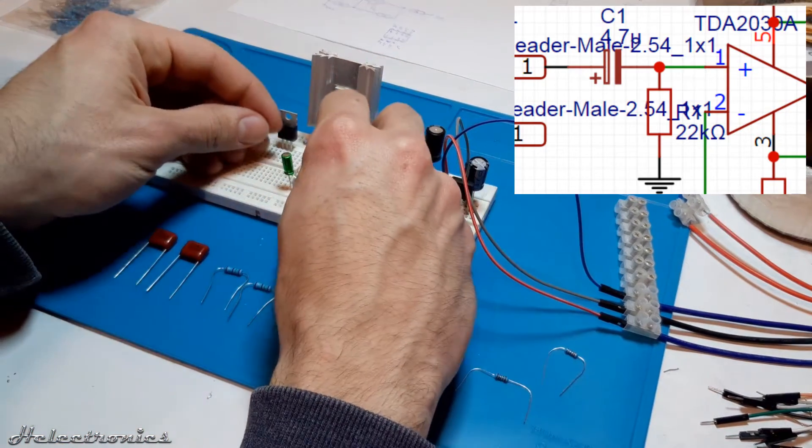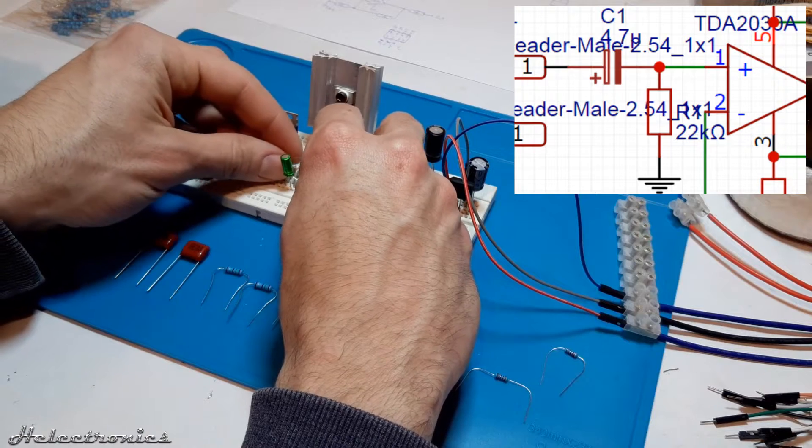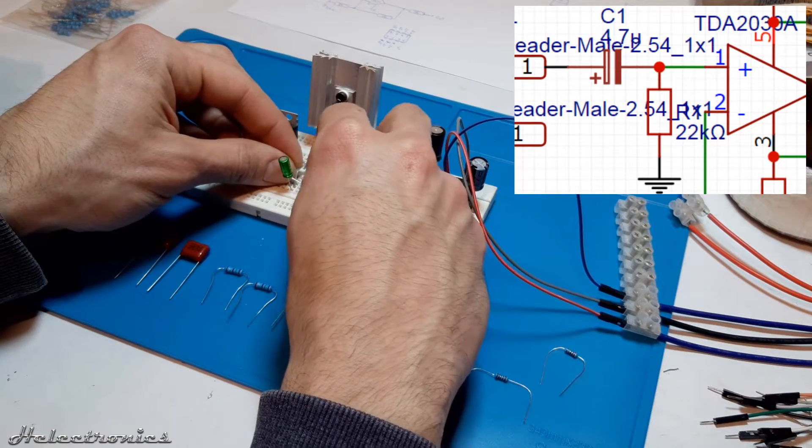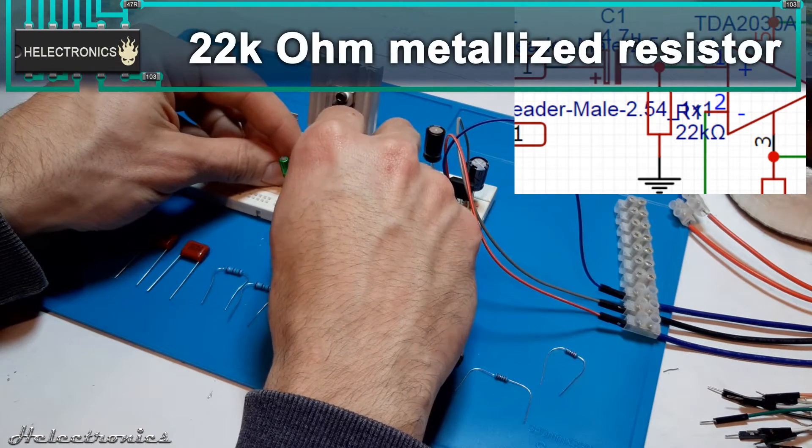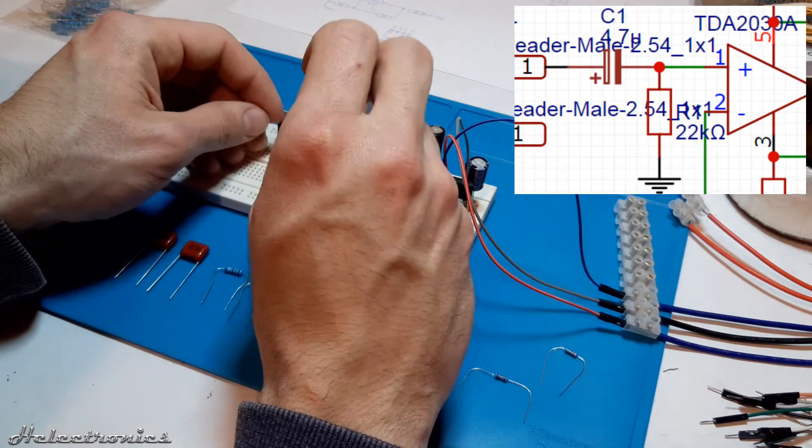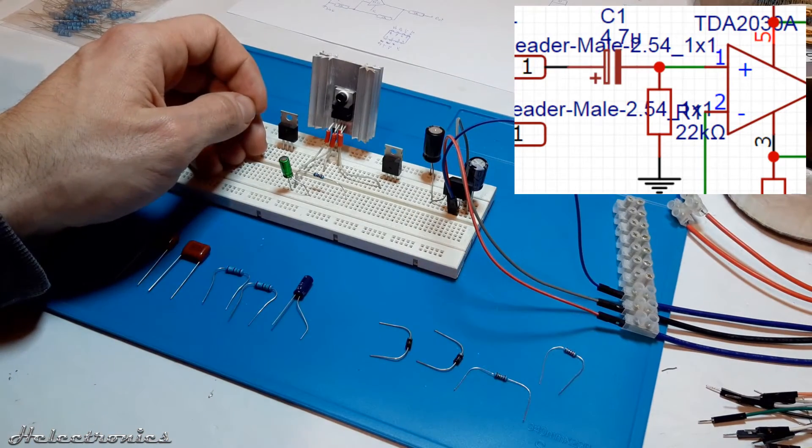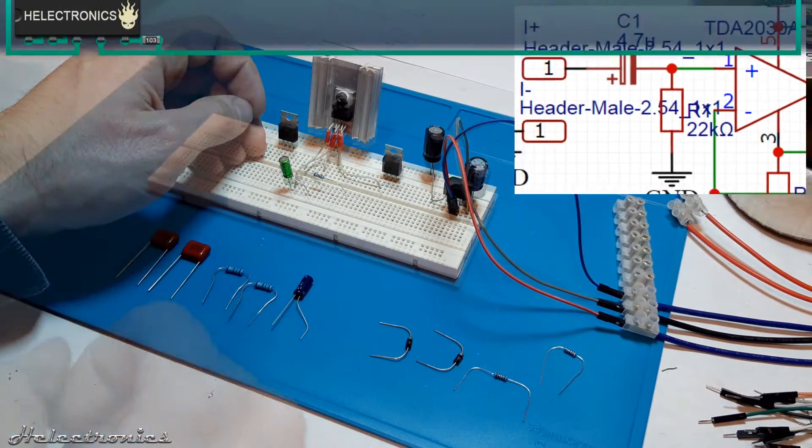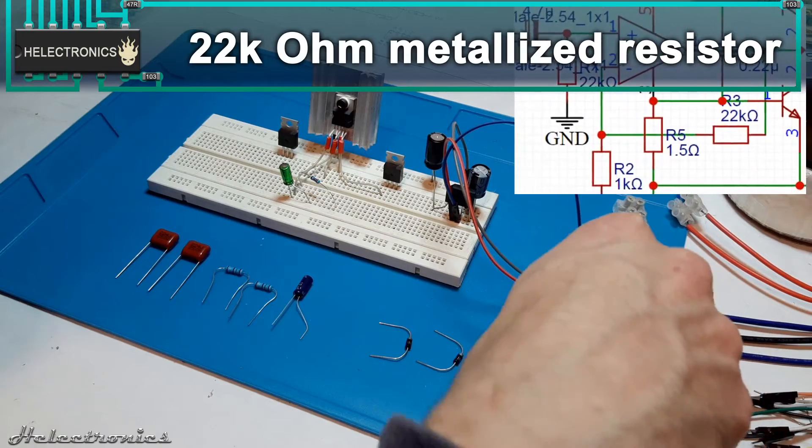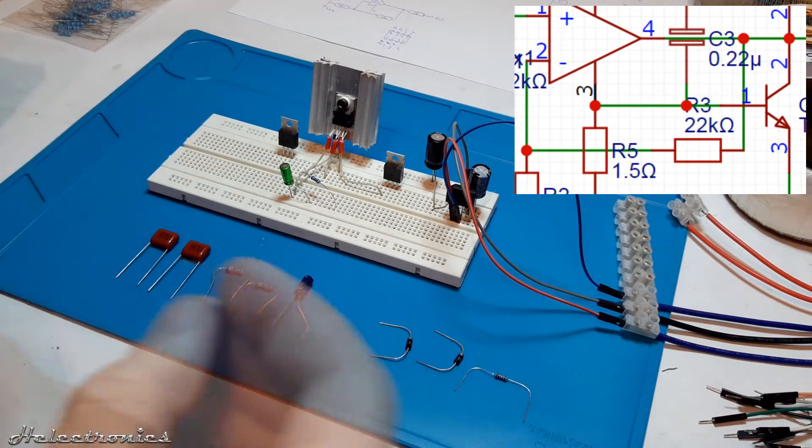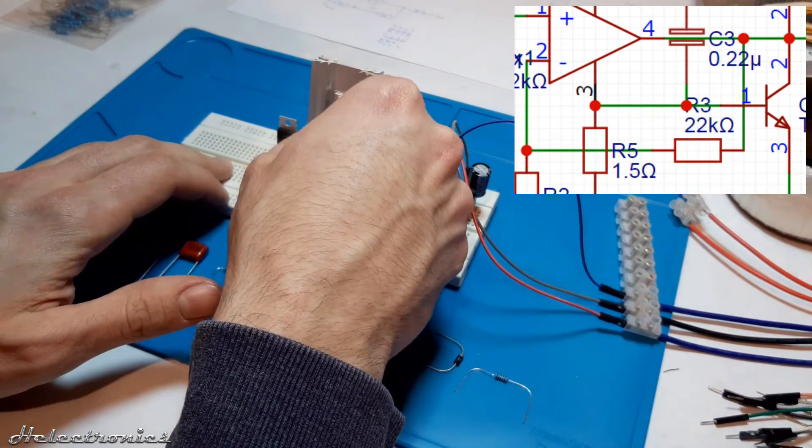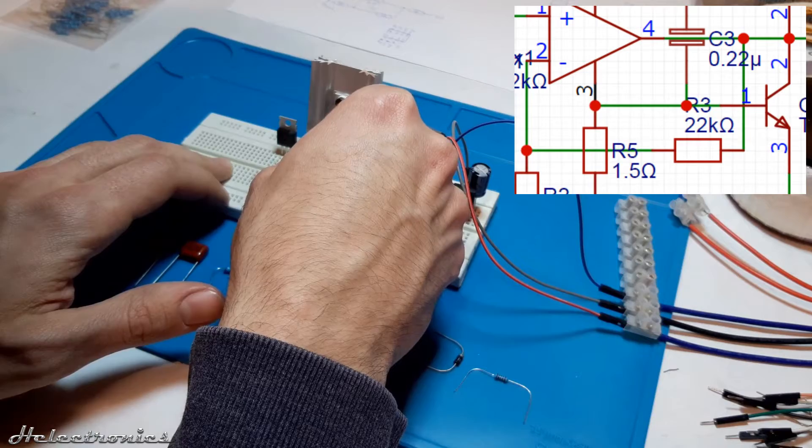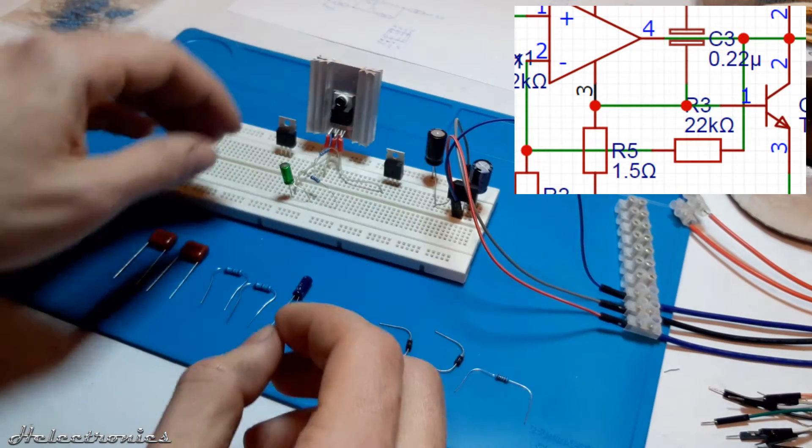The next component is a 22k ohm metalized resistor between the pin 1 and the input ground. Another 22k ohm resistor is placed between the pin 2 and 4 which is part of the resistor pair which sets the gain of the amplifier.